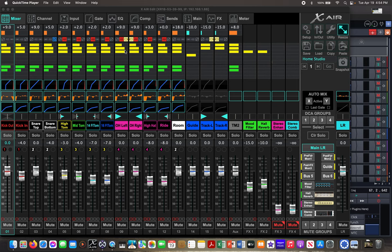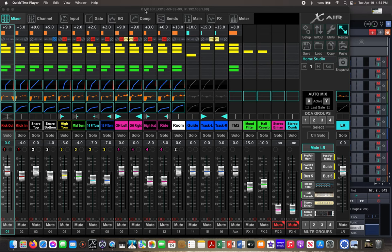I'm doing a video this time about how to set up and execute a virtual sound check through your XR18. So the two main things you need are the Xair Edit software and connect it through the USB and through the network to your PC.